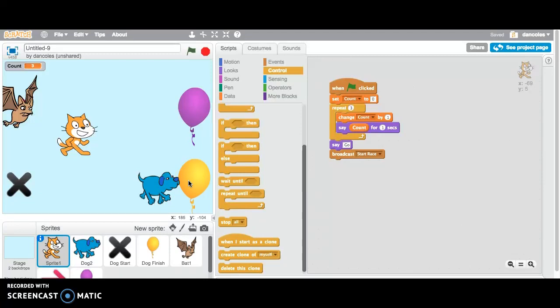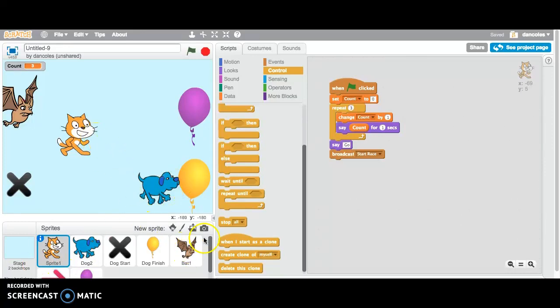So we know that that's working. If it's not working, go back, watch the video, look to see where there might be an error in your programming.